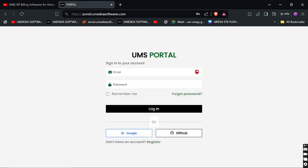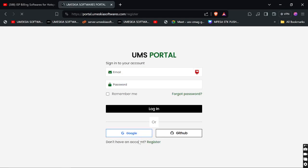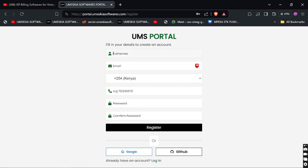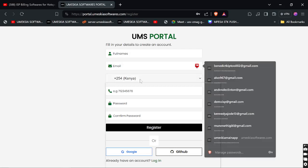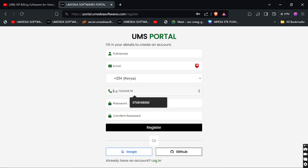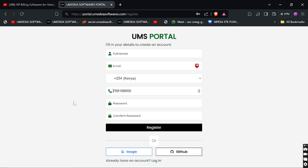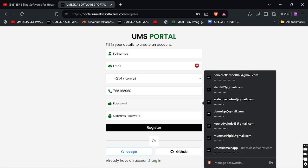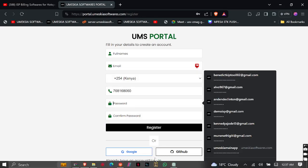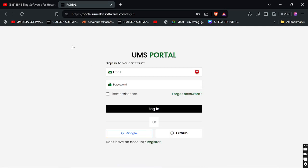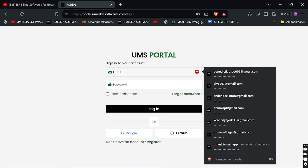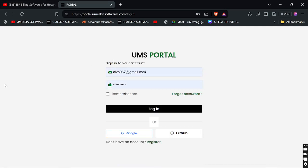It will redirect you to portal.omiscaresoftware.com. If you don't have an account, you can register by clicking 'Register Account'. You can enter your name, email, choose your country, and put in your phone number. Then write your password and confirm your password. For me, I already have an account, so I can just log in.